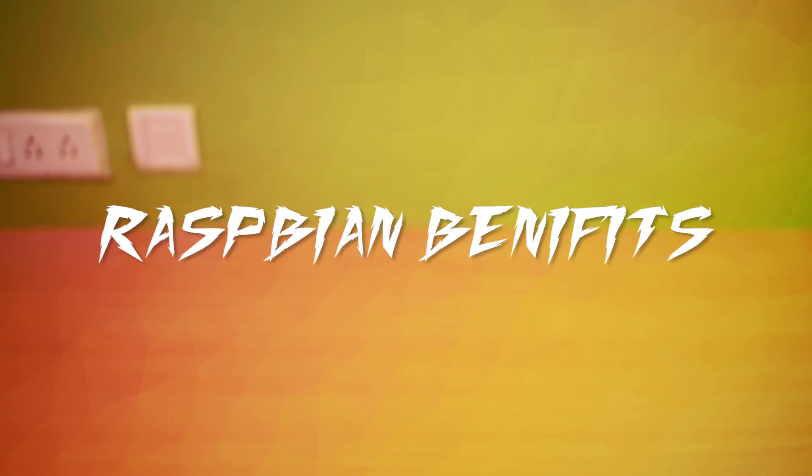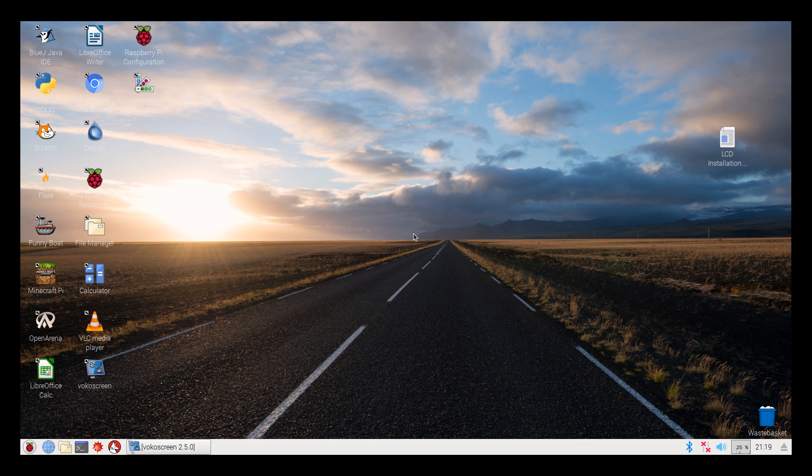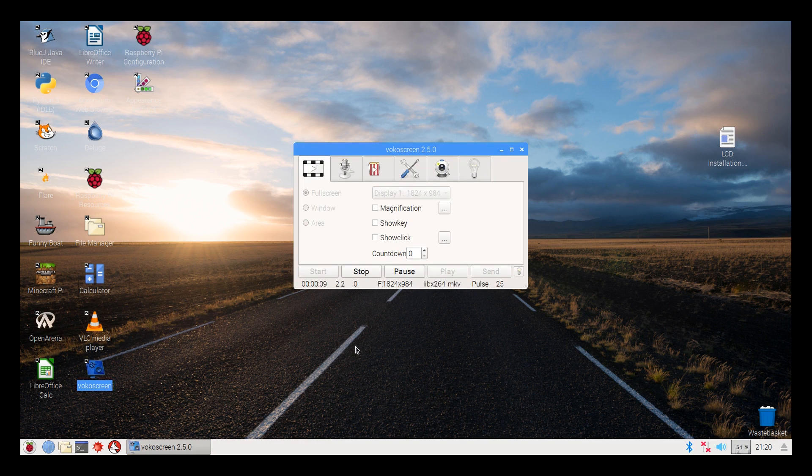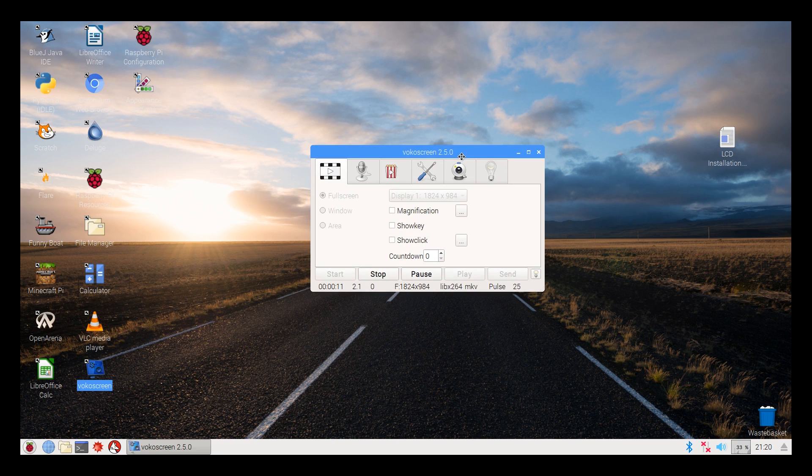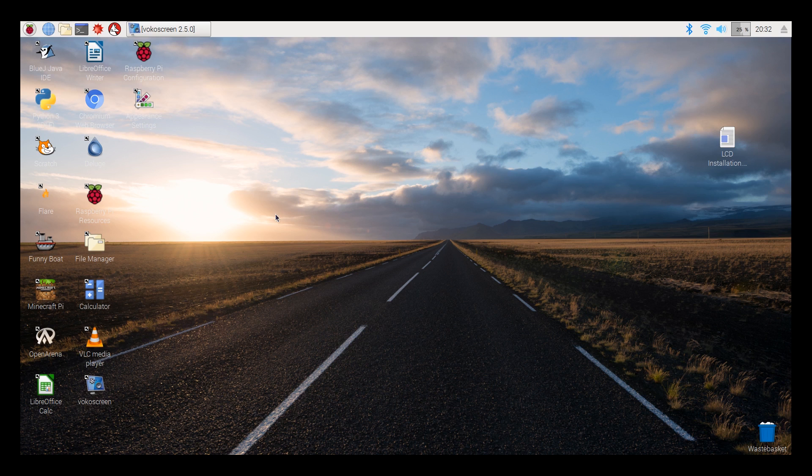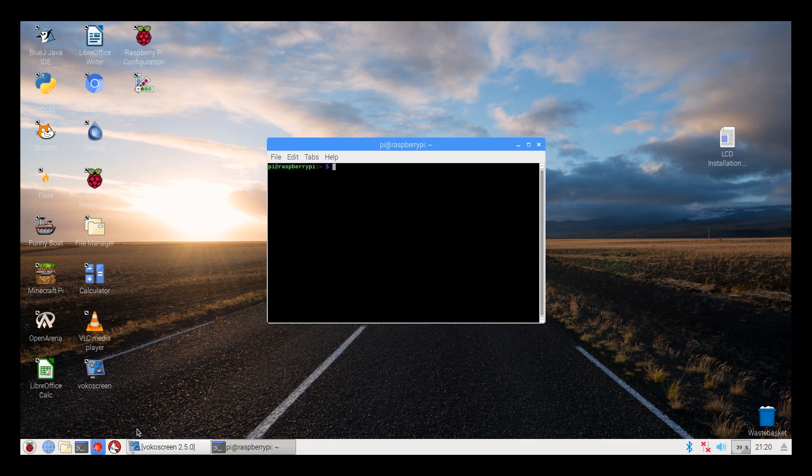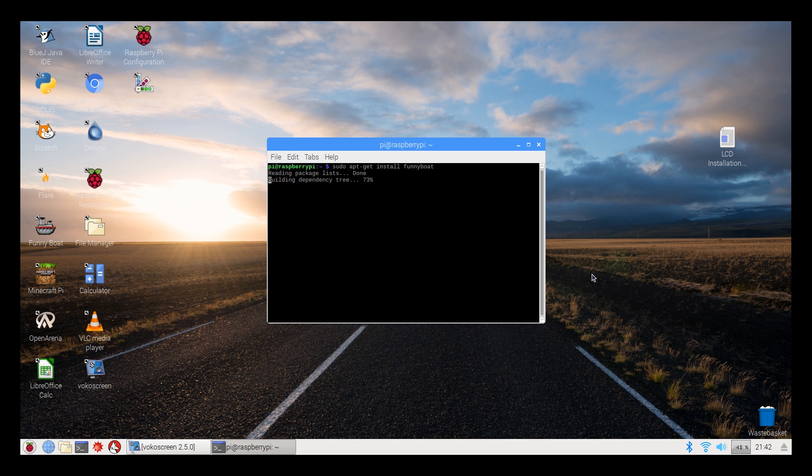Now see what are the benefits of Raspbian OS. Welcome to the desktop. I'm recording this screen by using this app. It's Voco screen. The recording may be slower than it looks, but you can see it in very neat and clear visual. Here you can organize your app's icons like a normal desktop. Here is the terminal. It's a Debian based Linux terminal. You can download and manage your applications from here.